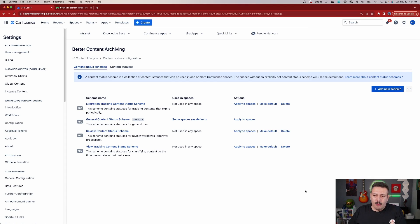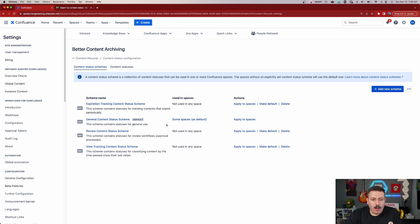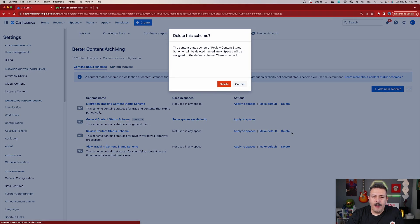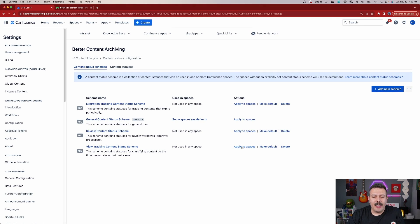I'm going to skip making my own scheme now in the interest of time. So we talked about how to add a new scheme, I gave you the examples for the CQL, and I showed you how to open up an existing one. Now if you don't want one — for whatever reason you didn't want this review content scheme or you accidentally made one — all you got to do is hit the delete button here. Once you do this, it's not undoable, so only hit this button if you're 100% certain that you want to delete the scheme.